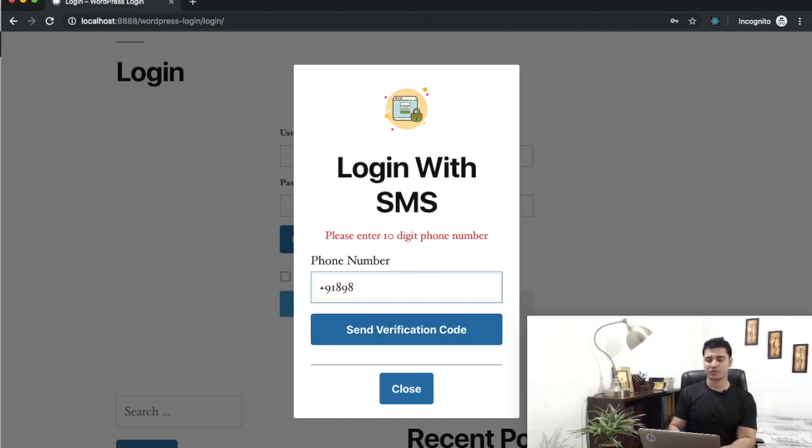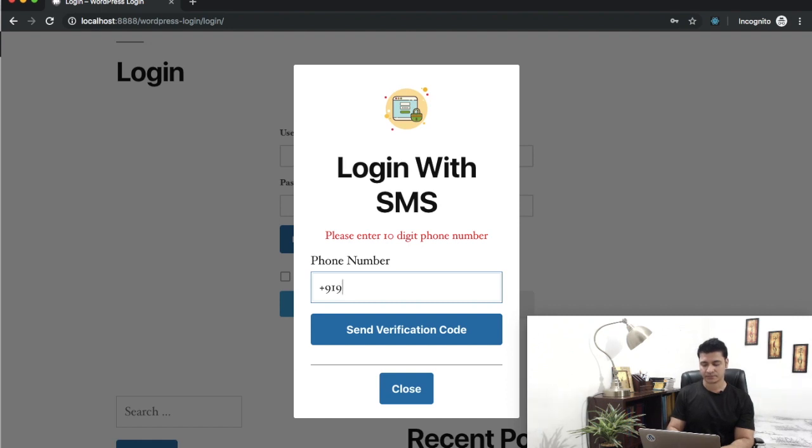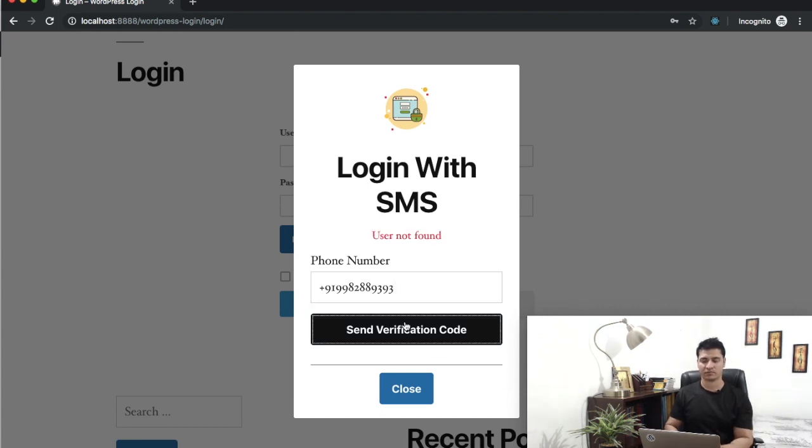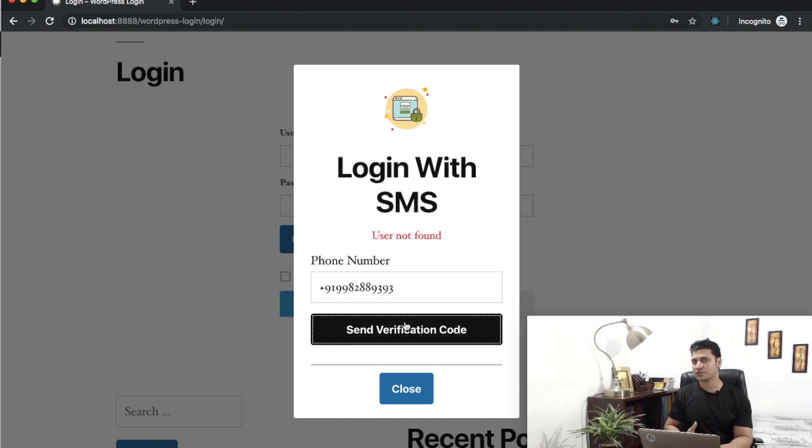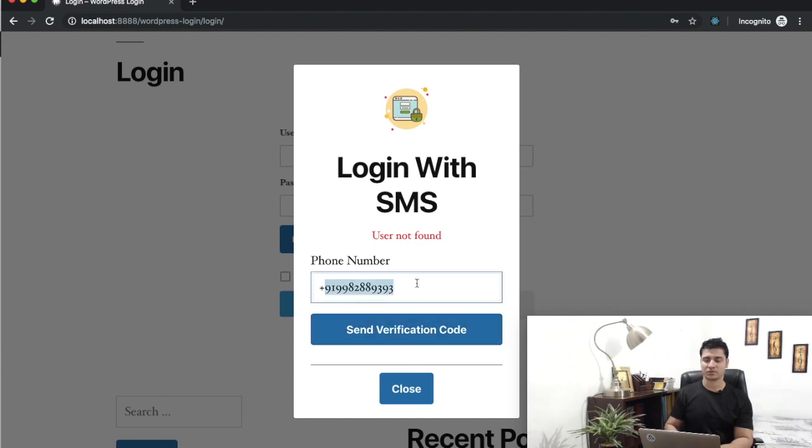This time we'll put the correct number of digits, which is 10 digits, but we'll put an incorrect mobile number and see what happens. User not found—of course it will not allow you to log in if you're not a registered user, if your mobile number is not saved in the database.